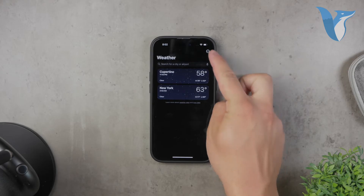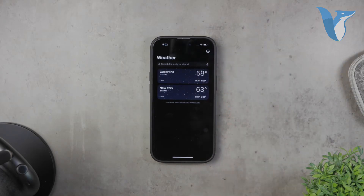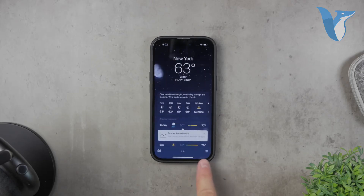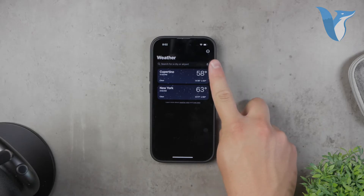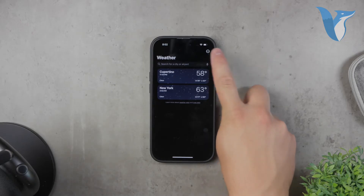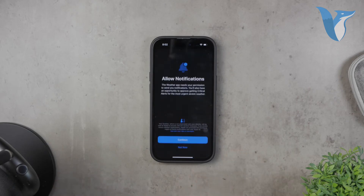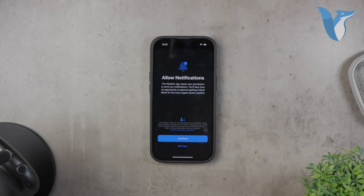Once your location is added, tap the list icon to show the complete list of your locations. Then tap on the three dots in the upper right corner and select notifications. Now you can scroll through all your locations and enable notifications individually for each specific place.